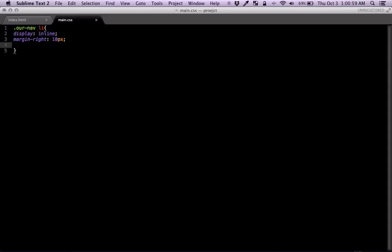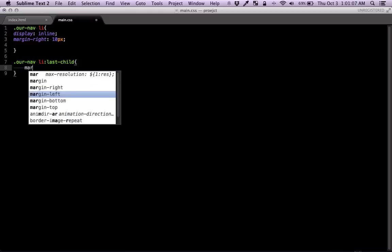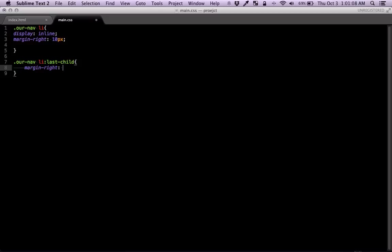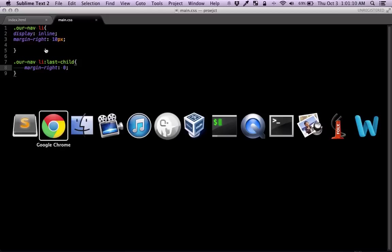And we don't want the last one to have any margin. So let's get rid of that. Just like that margin right zero. So now all of these should be in line. Good.